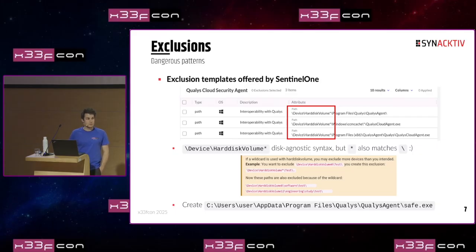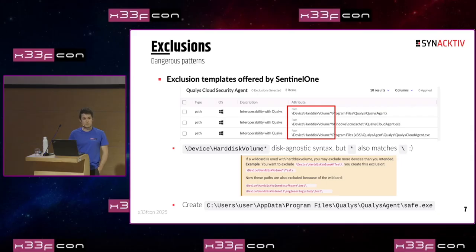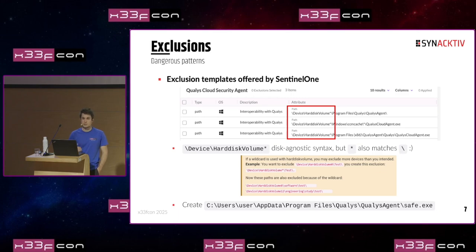Now that we have the exclusions, we wanted to go a bit deeper and see how we can play with them. There are obviously many vulnerable exclusions sometimes defined by administrators, but we wanted to see if there are default exclusions or default behaviors that could be exploited to bypass the agent. On the SentinelOne console, there are templates offered by SentinelOne, which is convenient for administration because you don't have to manually define every exclusion for every piece of software. For instance, there are templates for the Qualys agent, for Citrix agent, and many other common utilities.